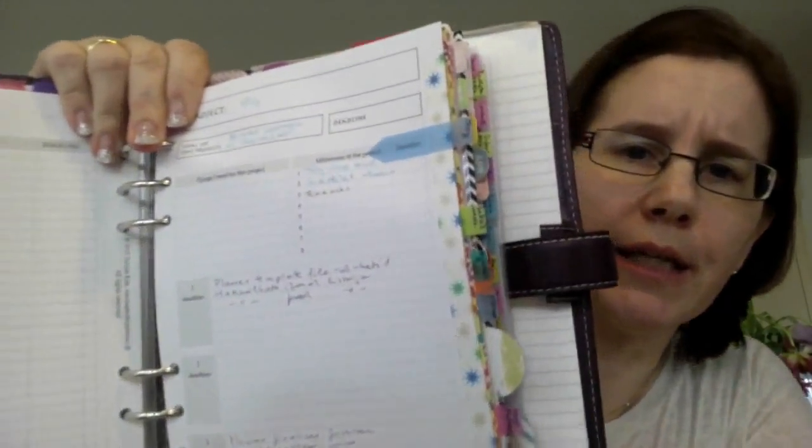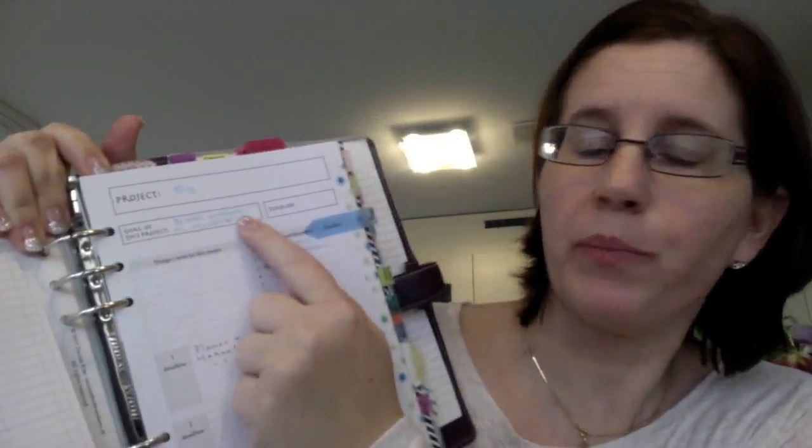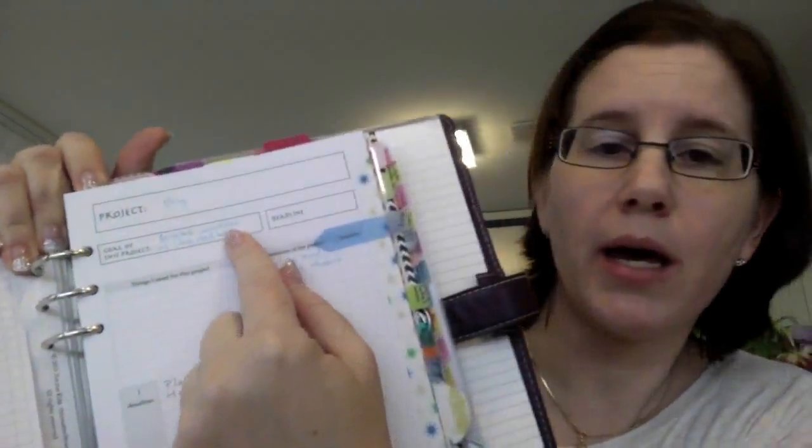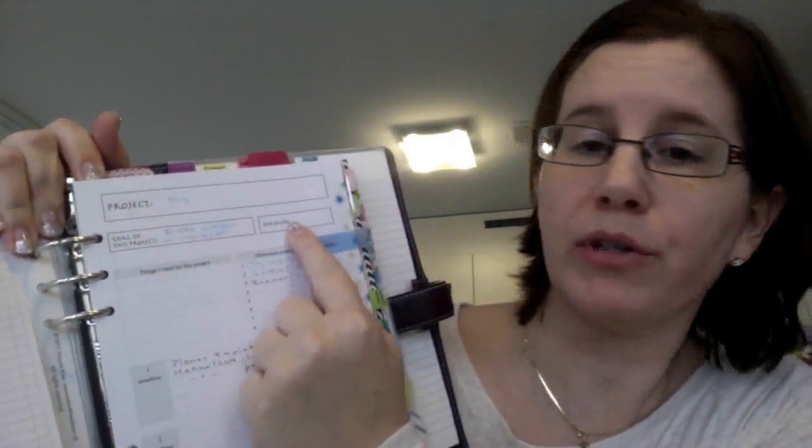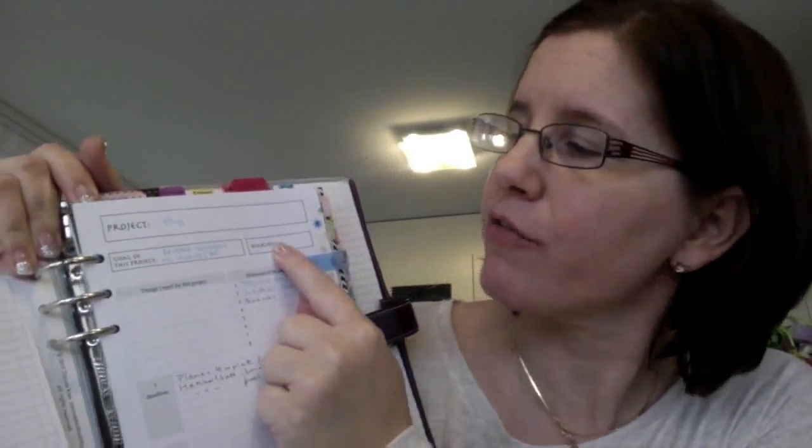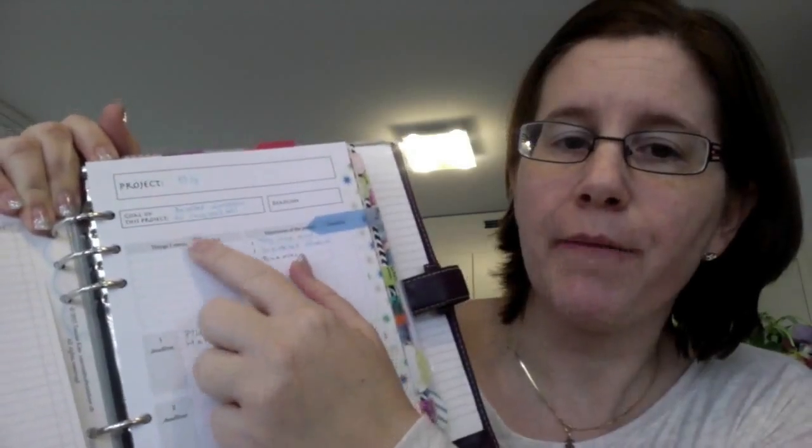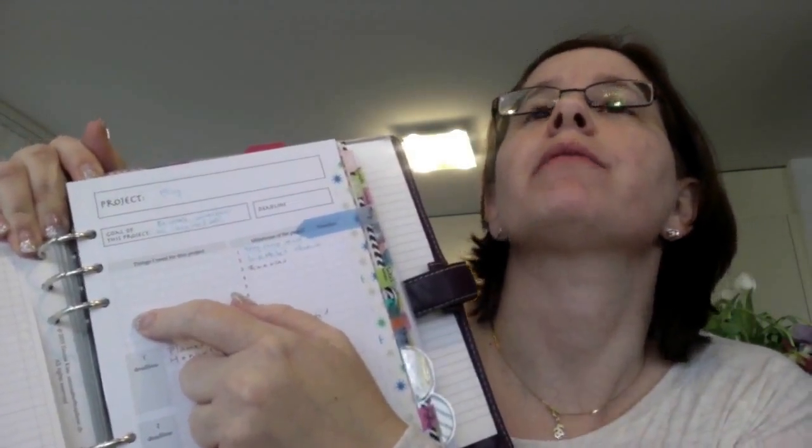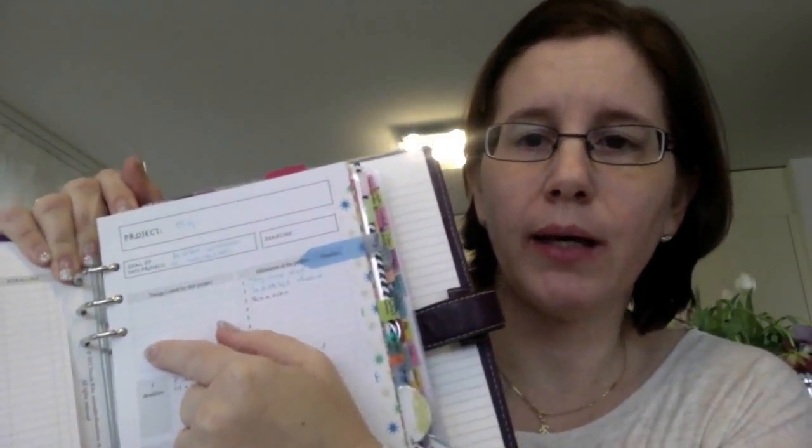The most sophisticated project planning page for me looks like this. I have the name of the project. I have a purpose, why I have to do this. I have a deadline when I have to finish. I don't have it here.